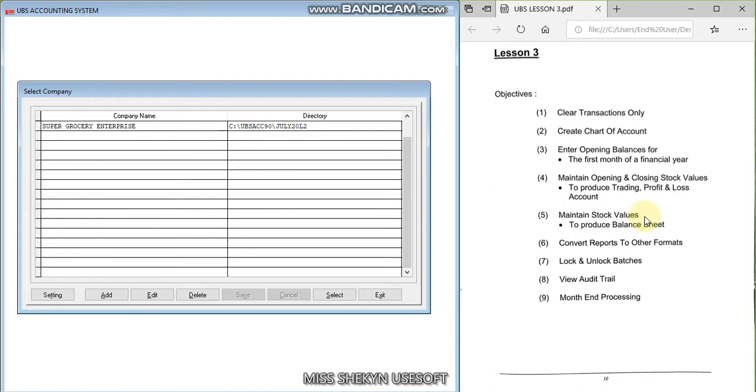Previously, on the previous two lessons, we already learned how to create the chart of accounts, how to organize the batches to enter the transactions by using the quick entry. On the second lesson, we learned how to maintain the data and creditors file. We also learned how to view the reports, especially the trial balance, the ledger, the profit and loss account, and the balance sheet.